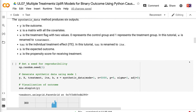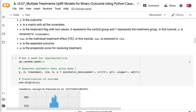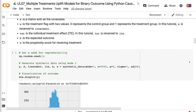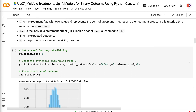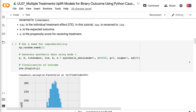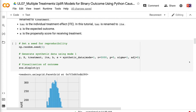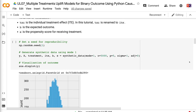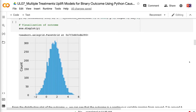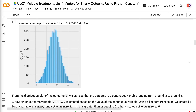X is a matrix with all the covariates. W is the treatment flag with two values: 0 represents the control group and 1 represents the treatment group. In this tutorial, W is renamed to treatment. Tau is the individual treatment effect; in this tutorial, Tau is renamed to ITE. B is the expected outcome. E is the propensity score for receiving treatment. From the distribution plot of the outcome Y, we can see that the outcome is a continuous variable ranging from around minus two to around six.